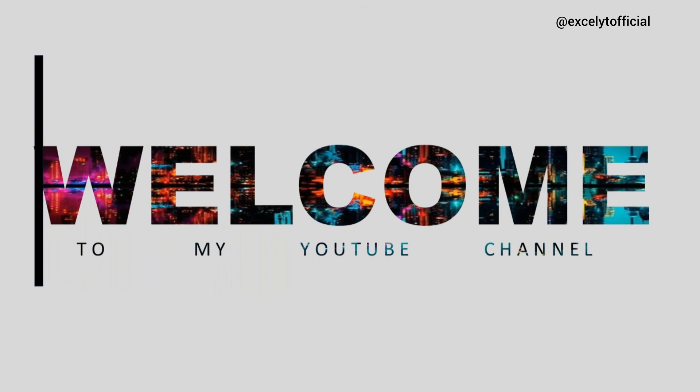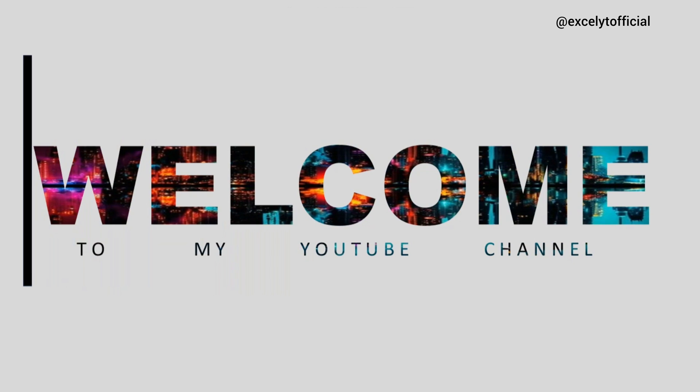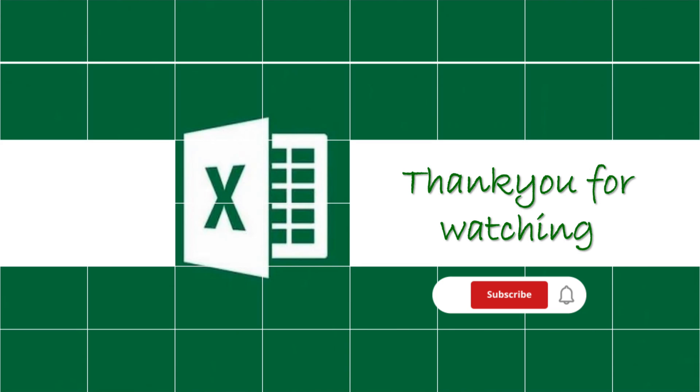Like, share, and subscribe for more videos. And don't forget to hit the bell icon to get notifications for my all new videos.